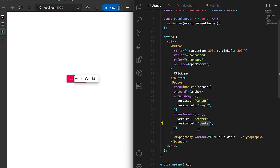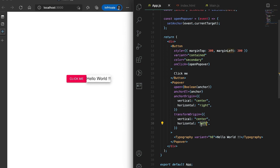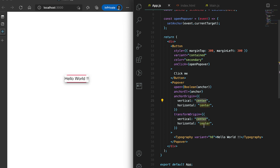If I set 'transformOrigin' horizontal to 'left', it moves here, and if I send it to 'right' it moves the other way. Let me try to understand 'anchorOrigin' and 'transformOrigin' — currently all are centered so it is showing in the center of this button. If I set 'anchorOrigin' vertical to 'top', you can see it moves to top, but the center of this Popover widget is aligning to the top of this button.